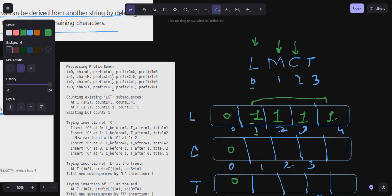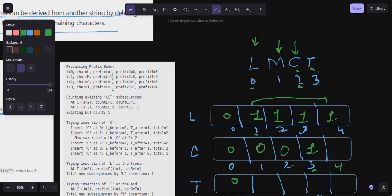Now for the prefix C array. At index one, how many times have I seen C? Zero, and the current character is L, so zero. At index two, still zero — not C. At index three, I've seen C zero times before and the current character is C, so I write one. At index four, I've seen C once before and the character is T, so still one. Prefix C is: 0, 0, 1, 1.